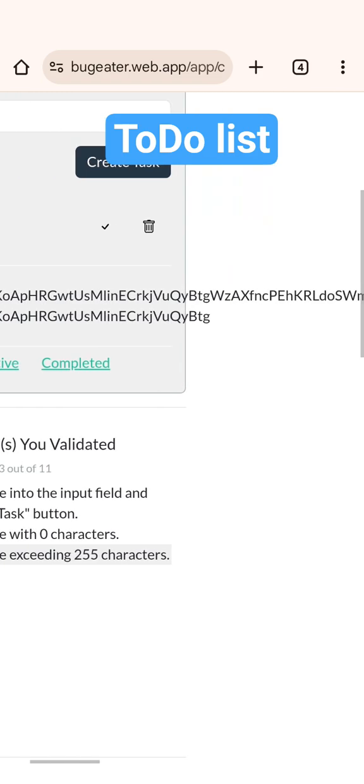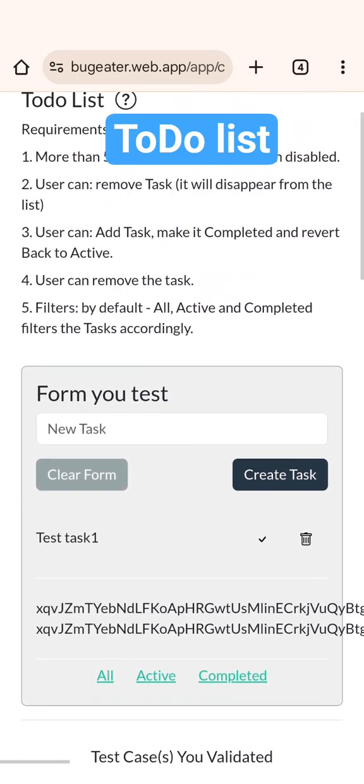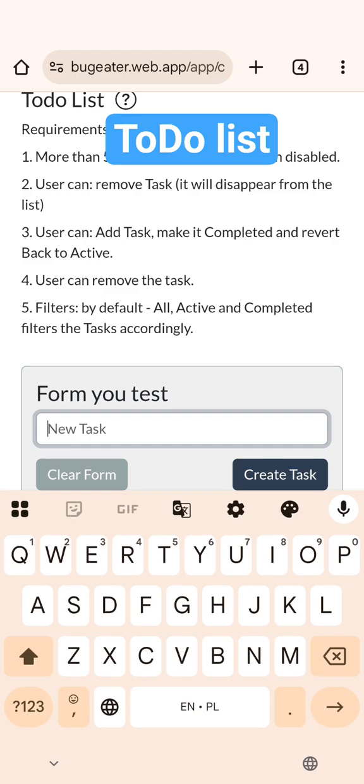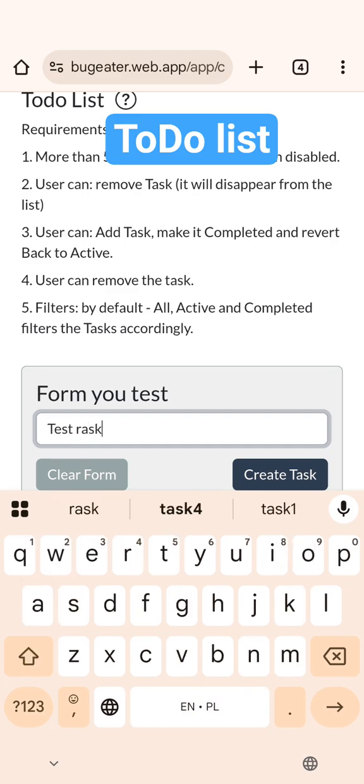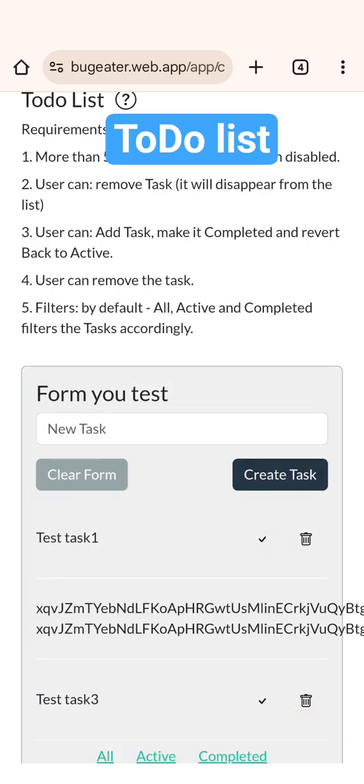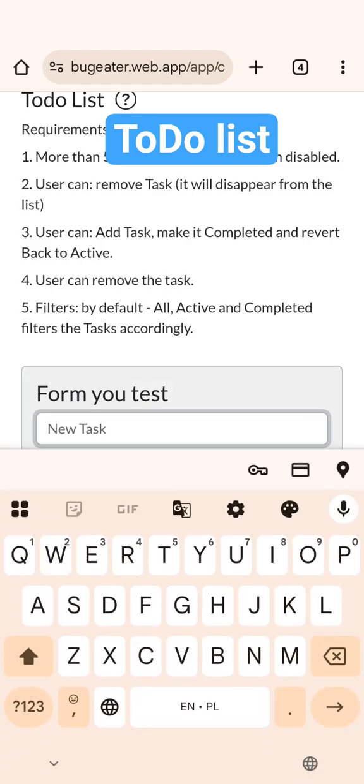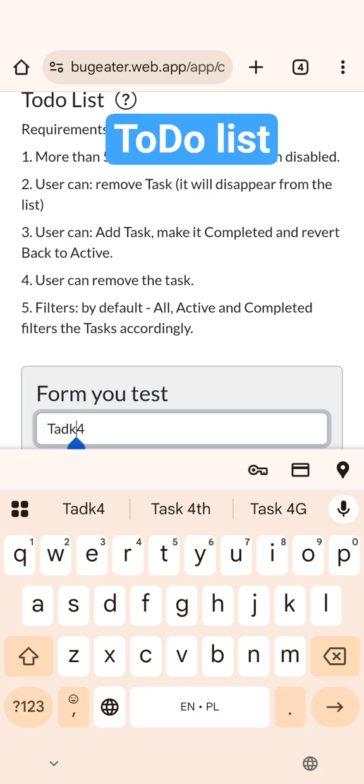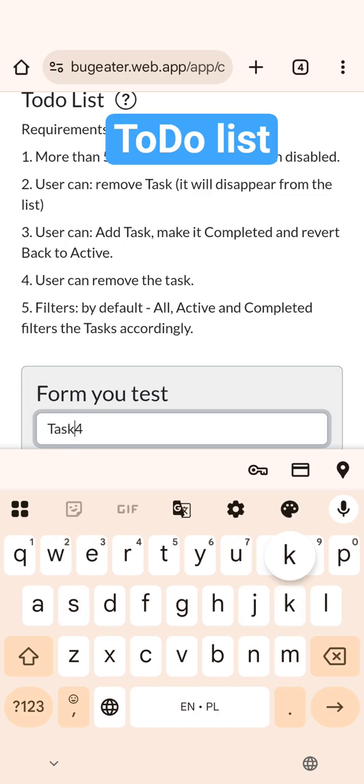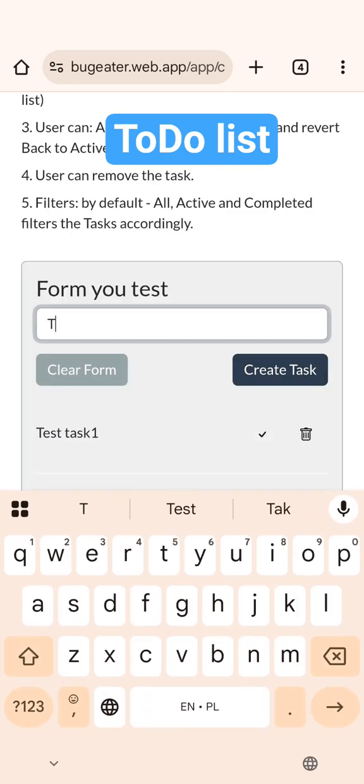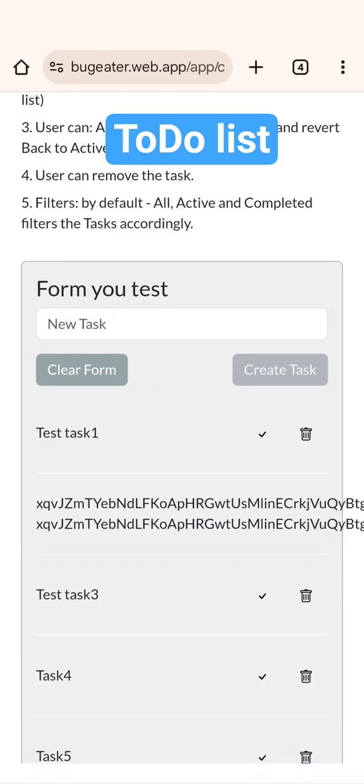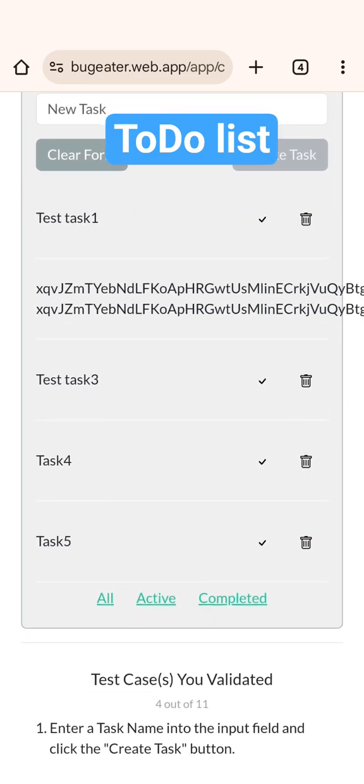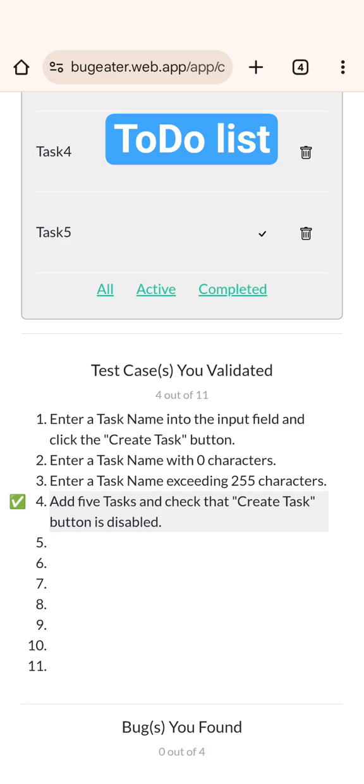Next step is to create five test cases according to the requirements. Number three. Task number four. And the last one. Task number five. Okay, now we created five tasks and we found test case number four.